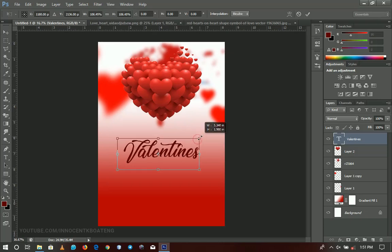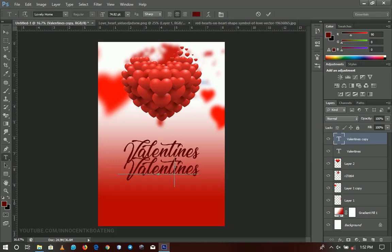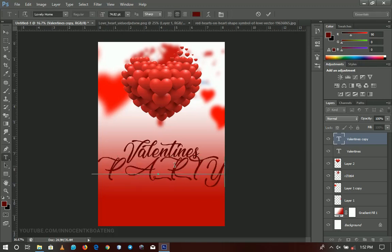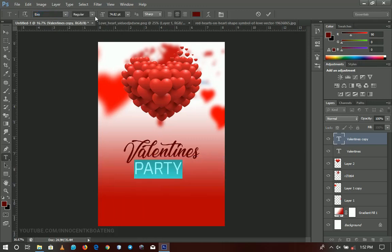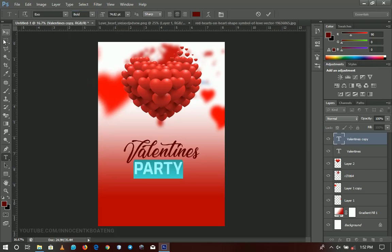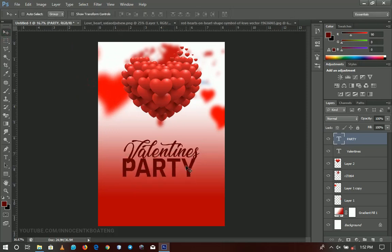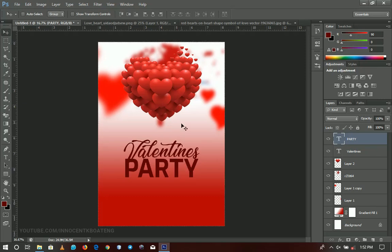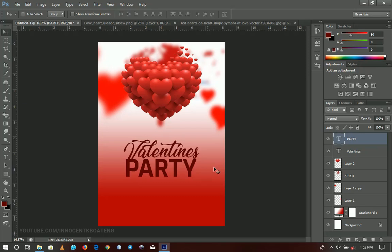I'll duplicate the Valentine's text layer and change it to 'Party'. The font for this one is Axo — also linked in the description. I'm going for the semi-bold or bold weight, and they'll have basically the same color. I position it in the middle with Ctrl+A and resize it to look awesome alongside the Valentine's text.